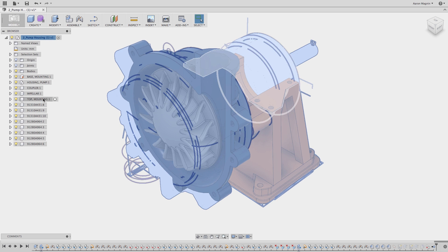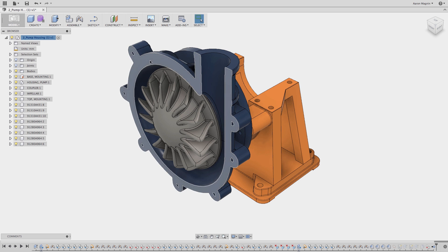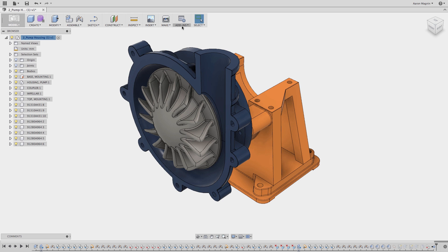Apparently one of my co-workers practices some sort of API wizardry and has made a utility to help find those hidden bodies. This utility can be found in the Autodesk App Store, which is accessible from the Add-Ins drop-down.